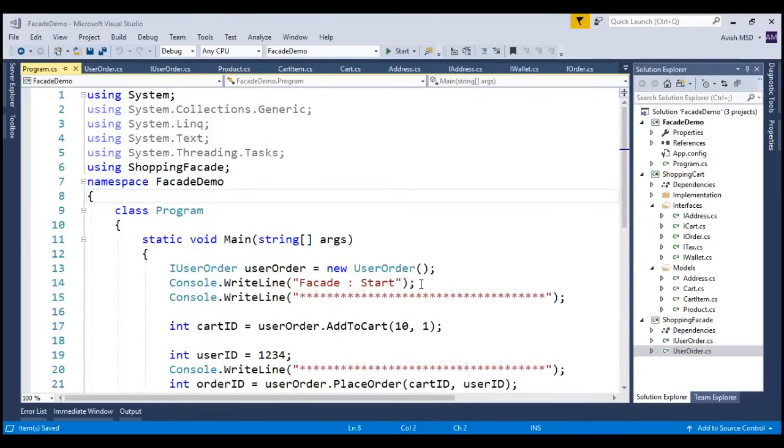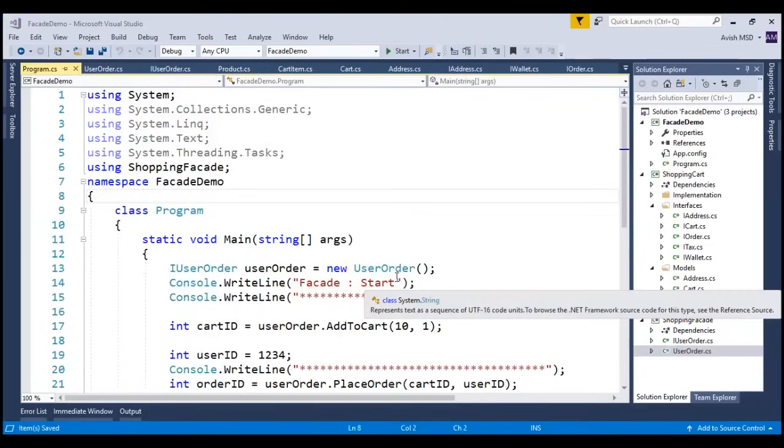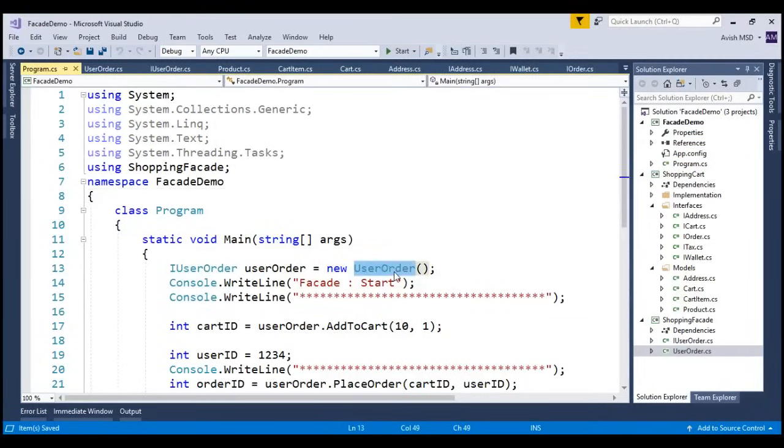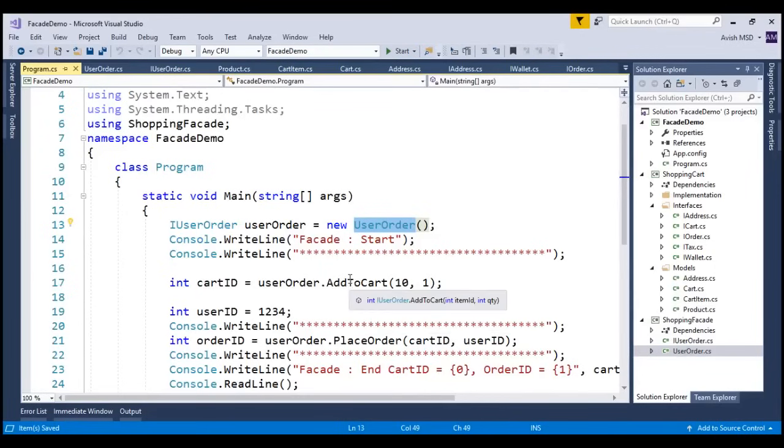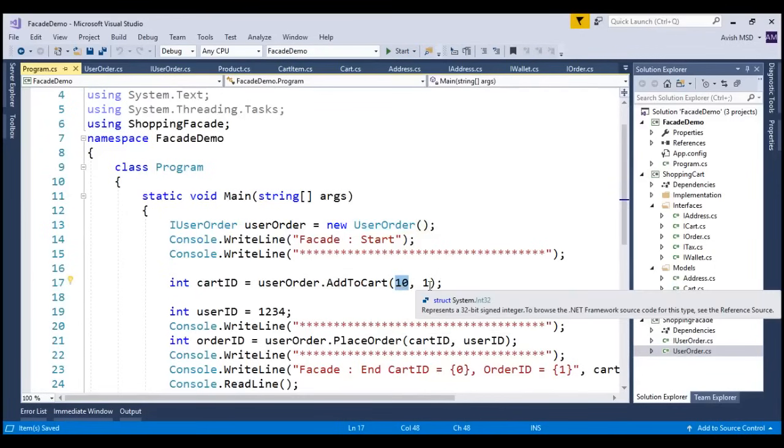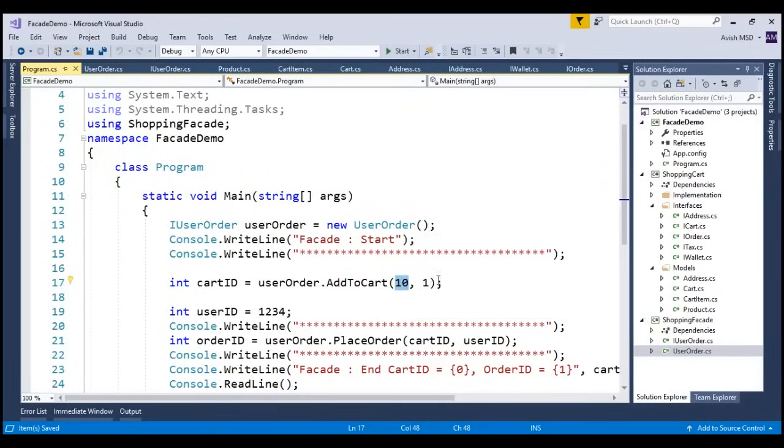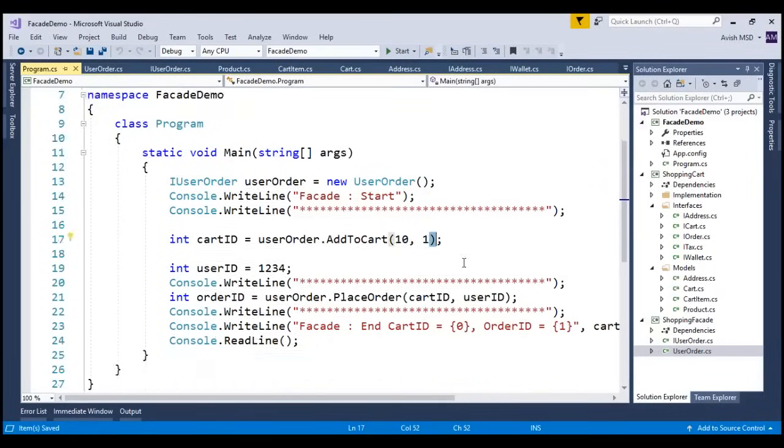Notice that we are creating a user order, and we are adding items to the cart by passing the item id and the required quantity. Once it is added to the cart, the next step of the client is to place the order.